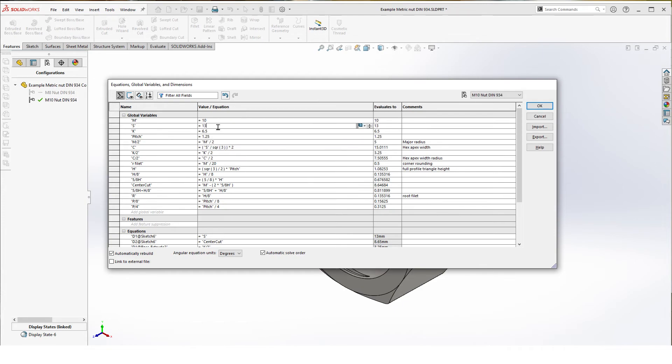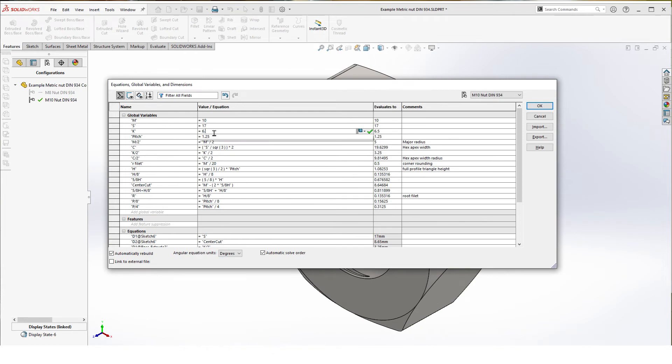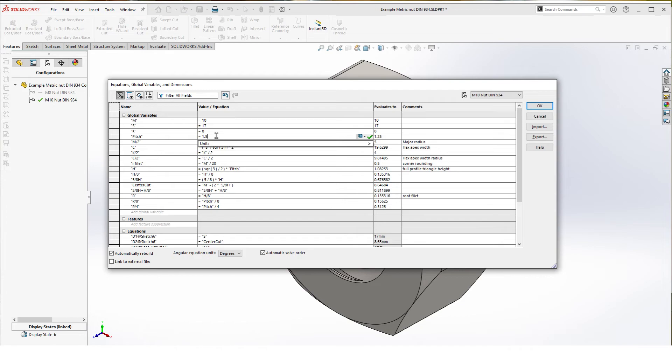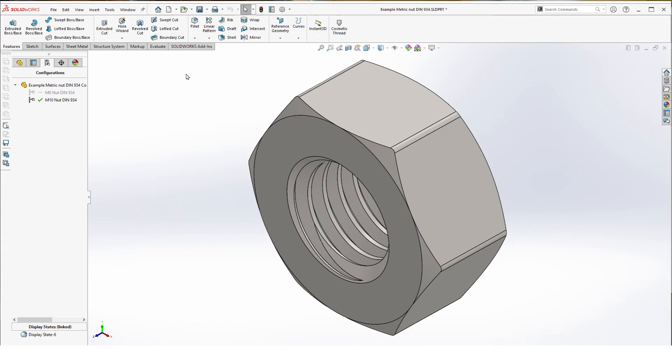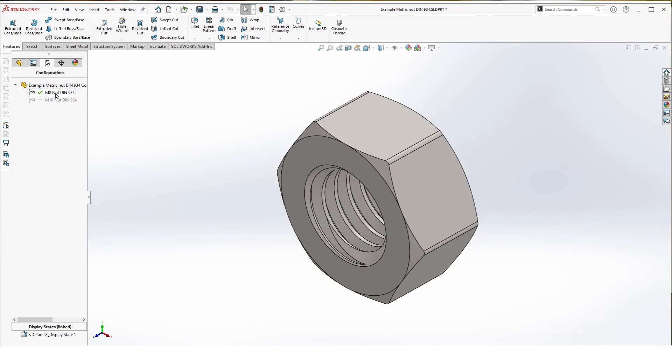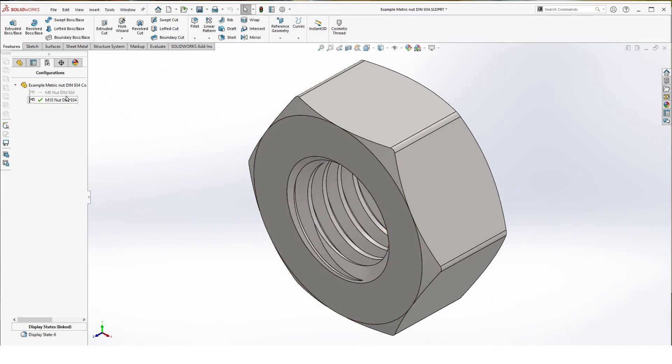And then we can input the values. So that's 10, 17, here we got 8, and last is 1.5. Hit OK.